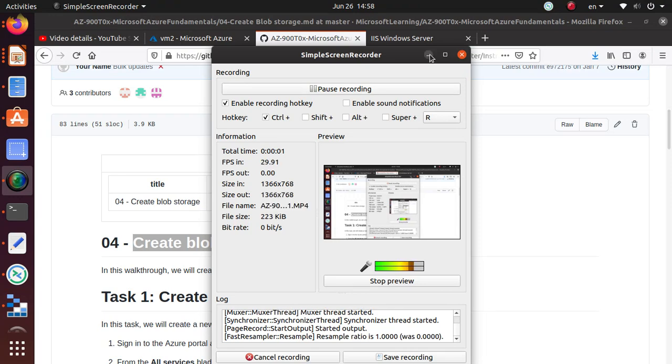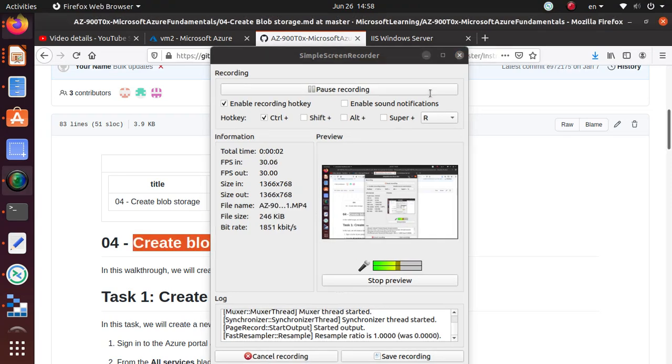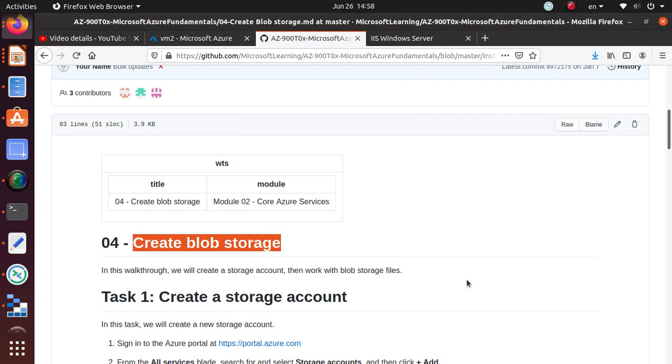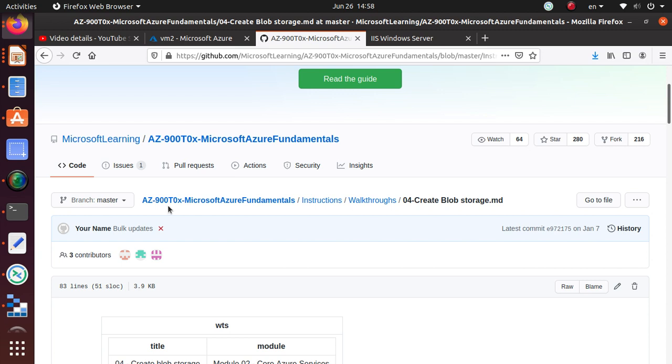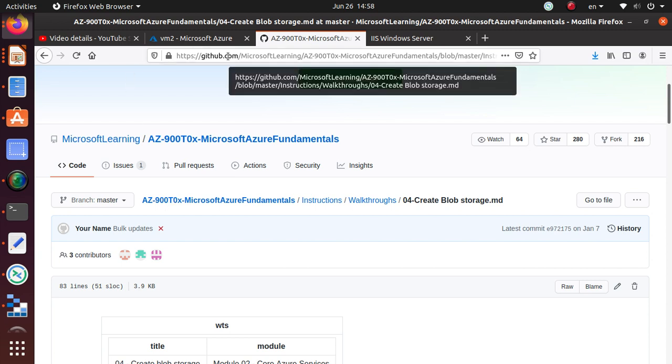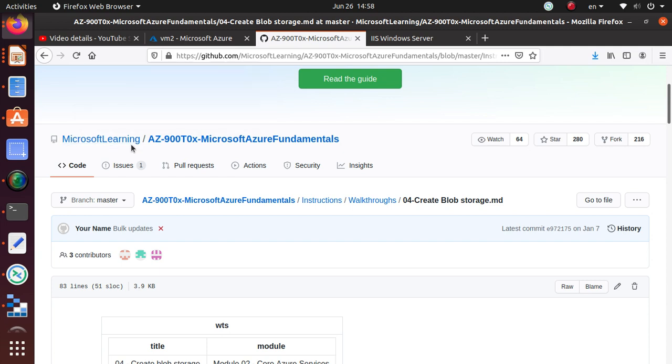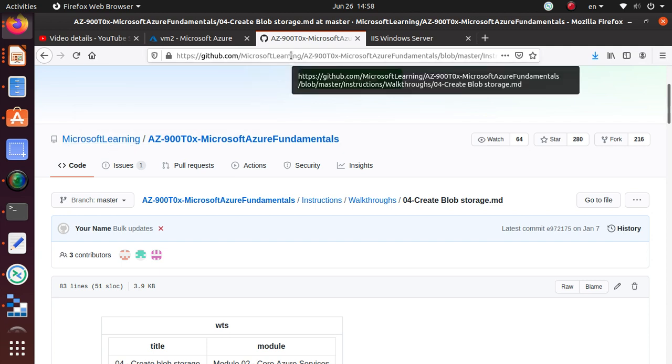Hello everyone, welcome to this video. In this series of videos, we are working on different labs that you should be doing for AZ-900 certification, which is for Microsoft Azure Fundamentals exam. These series of labs are available on GitHub from Microsoft Learning, and I'm going to give you the link to this lab.